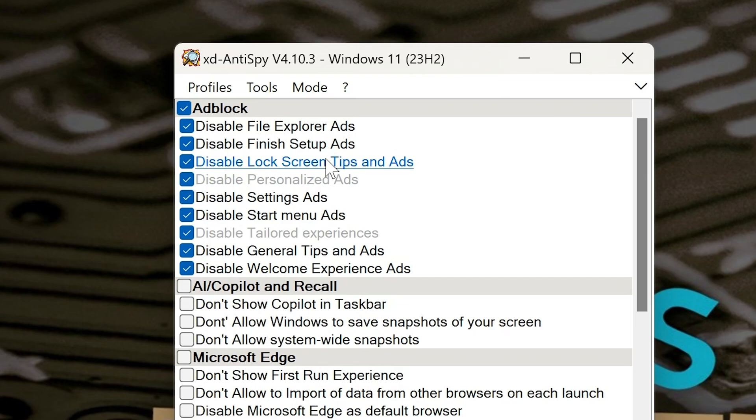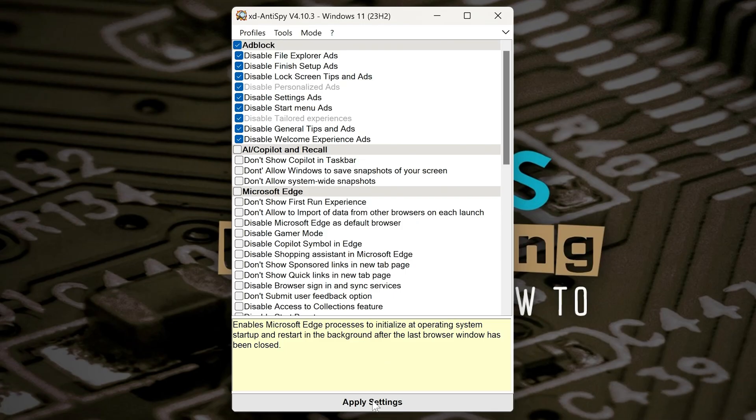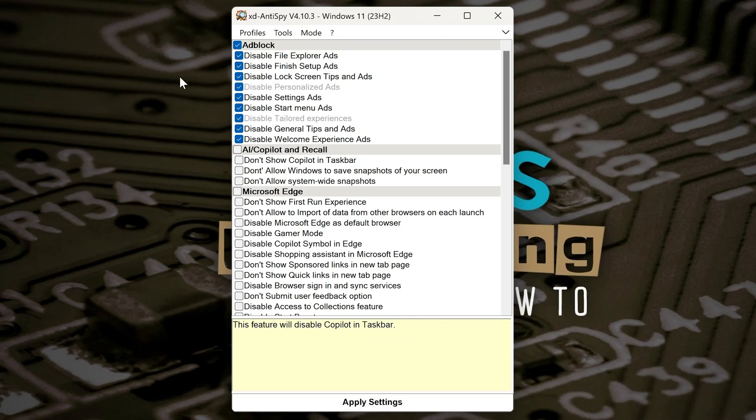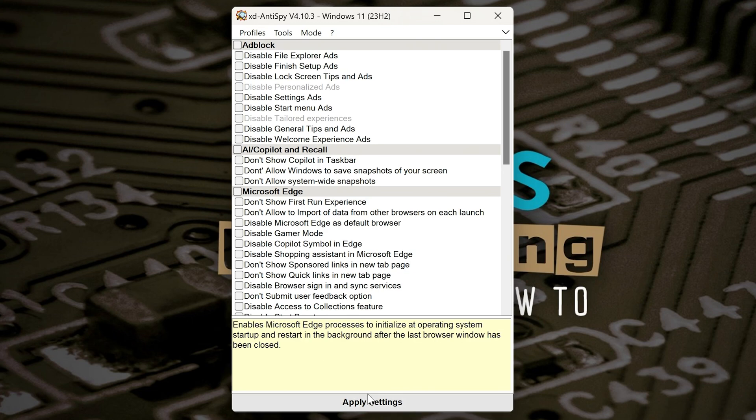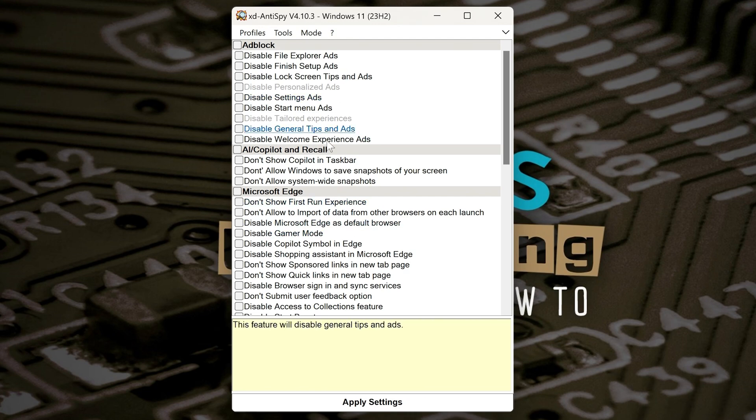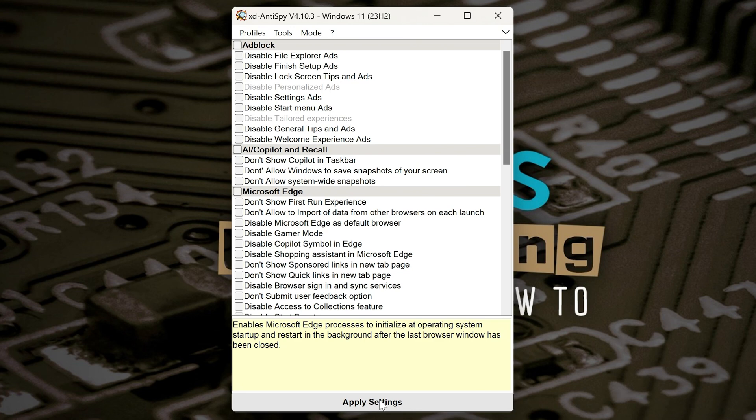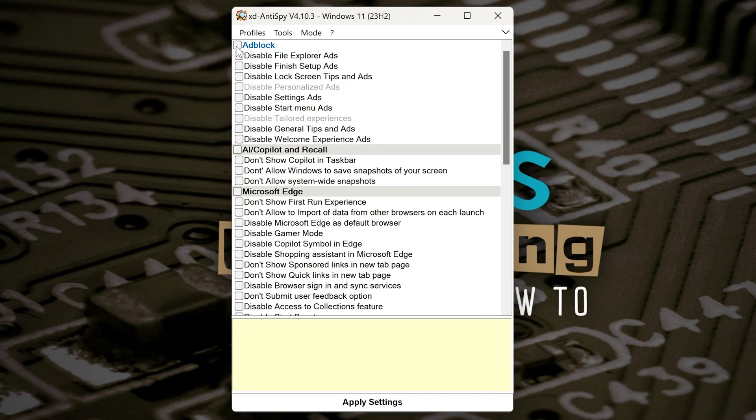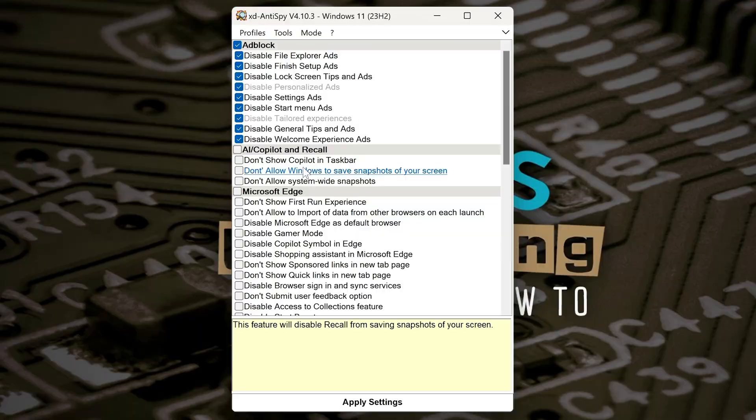We're going to disable File Explorer Ads, Finish Setup Ads, Lock Screen Tips and Ads, the Personalized Ads, Settings Ads, Start Menu Ads. You get the general idea, we're going to get rid of all that stuff. Once you've actually applied this, you can click on Apply Settings. If you want to undo something, you can just uncheck it and then click on Apply Settings again. So that will reverse any of these changes. If you're not too sure and you want to have a play with this, you can try them, see what they're like, and if you don't like it, you can just undo it by removing the tick box.